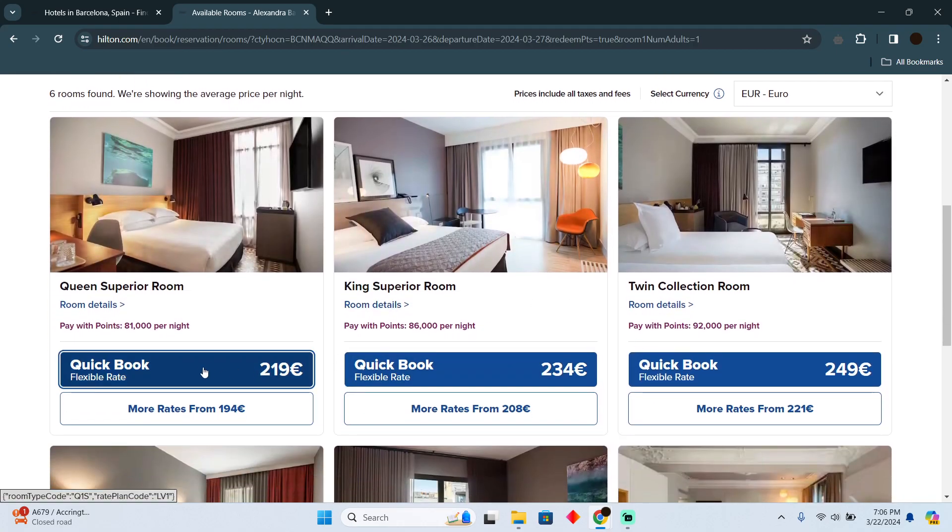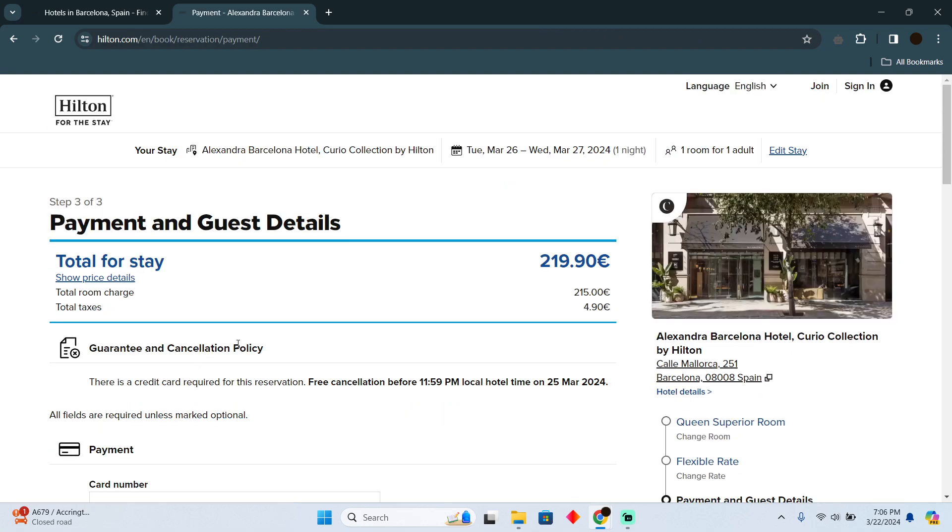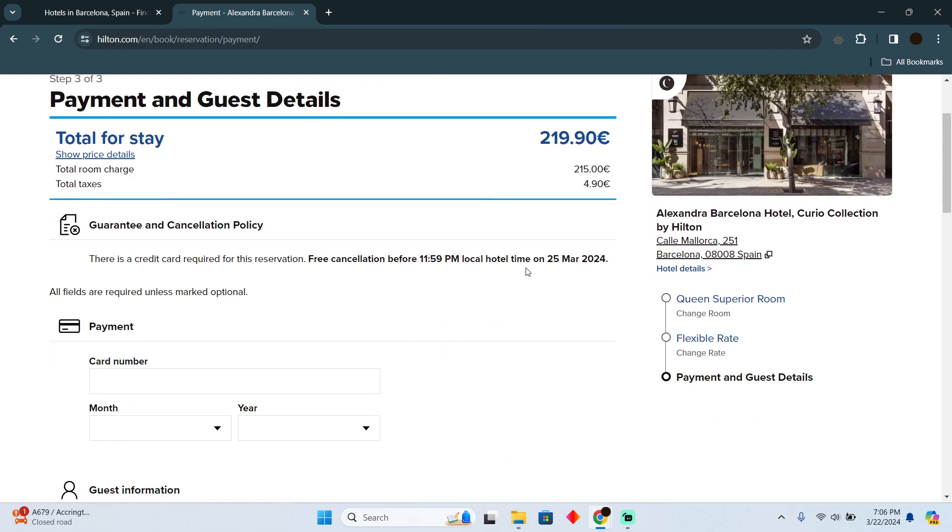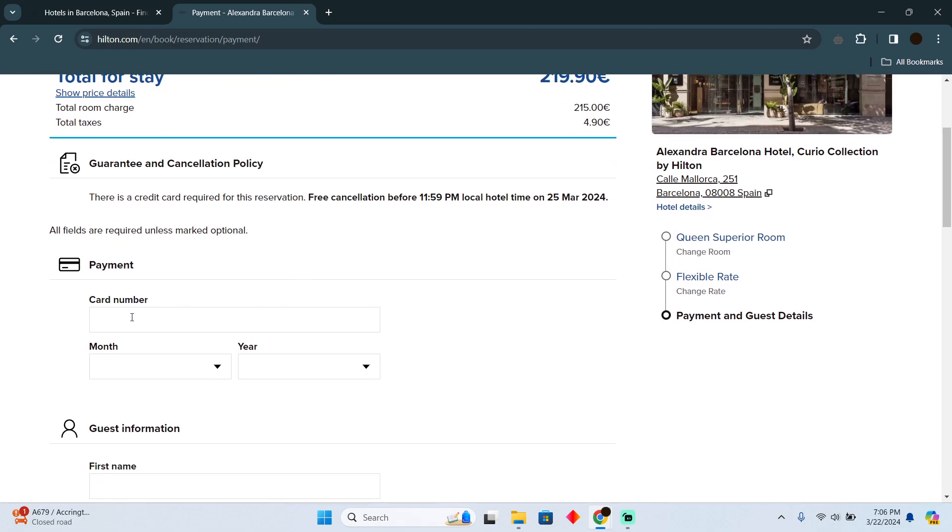Select the right room according to your preferences, then proceed with the quick booking. You'll be able to use your points here. However, you still need to add your credit card even if you have no remaining payment, as it's required to guarantee your booking.